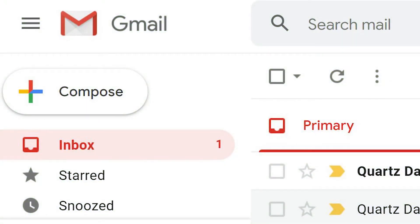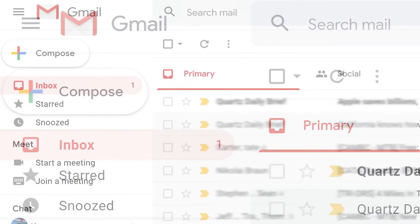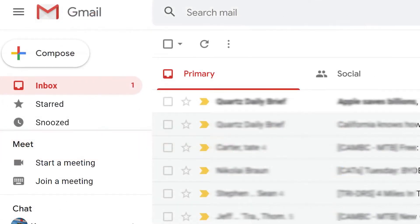Gmail offers many advantages, including excellent spam filters, plenty of storage space, and lots of features and flexibility. Here's how to set up your new Gmail account.